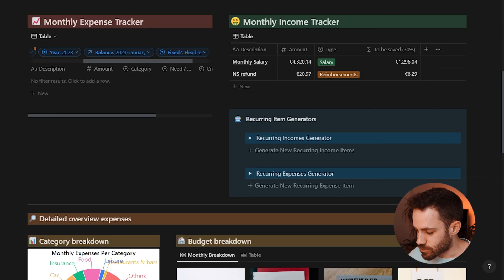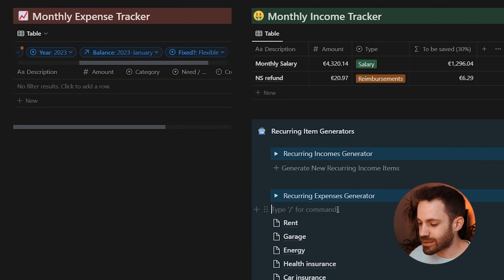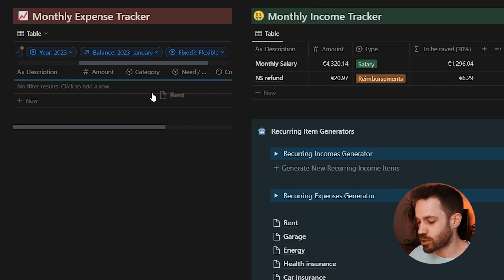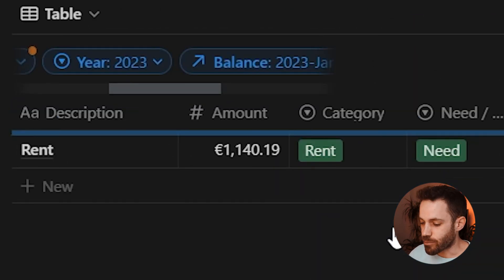Next to the monthly trackers is a magic button that saves a lot of time. Since some expenses — like rent and subscriptions — and income like salary recur every month, clicking this button automatically generates all recurring expenses. At the start of a new month, you just select them, drag them into the database, and they're already pre-filled with the correct year and month.